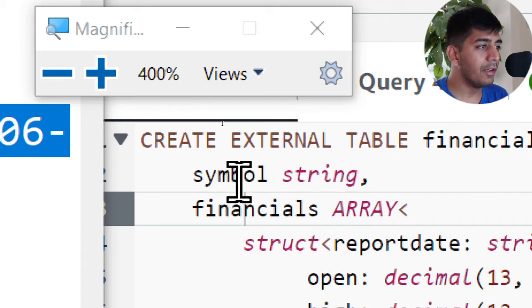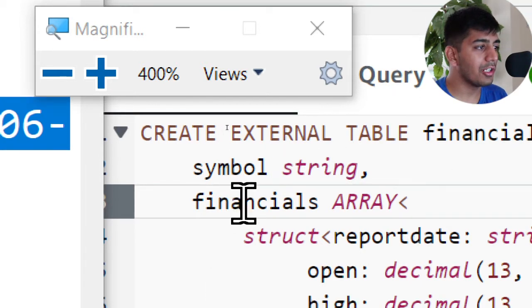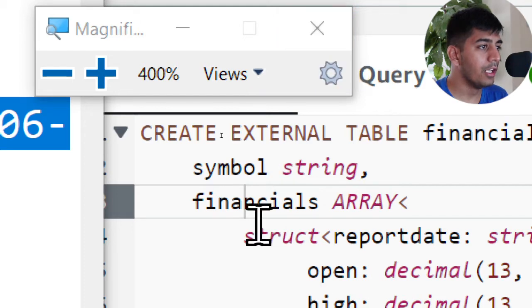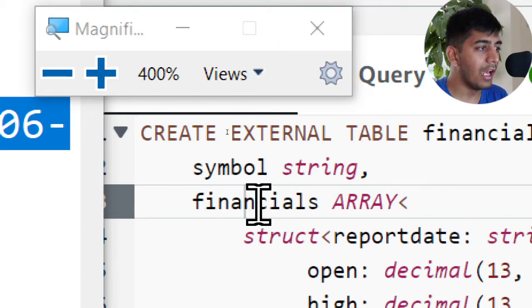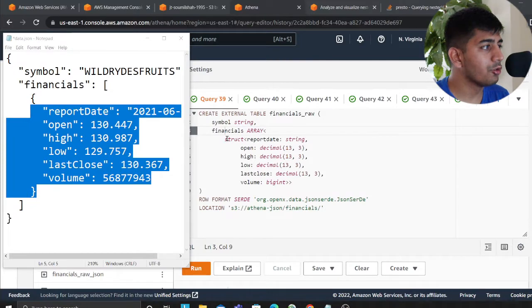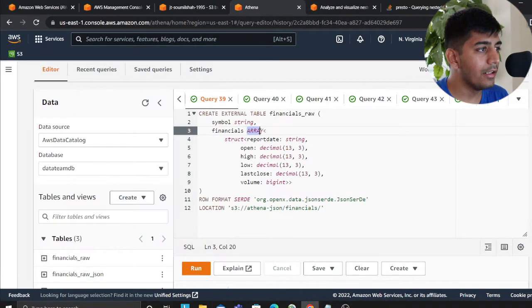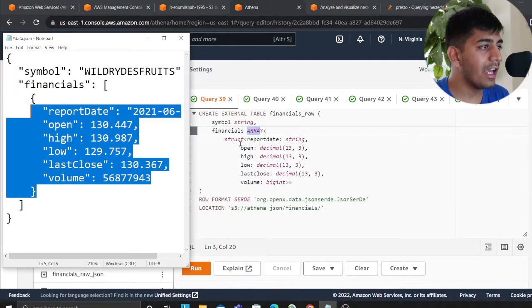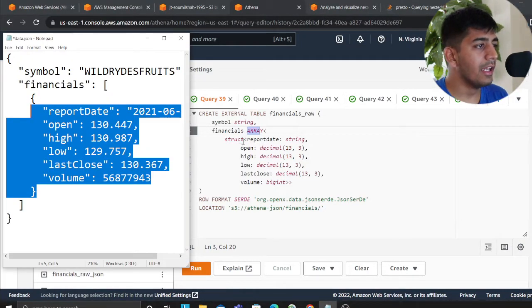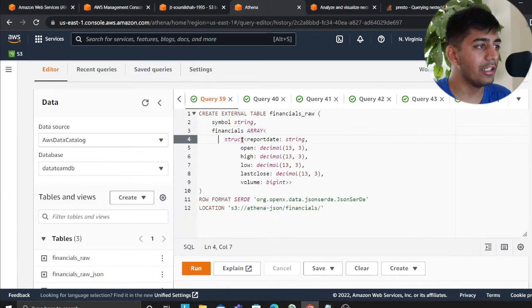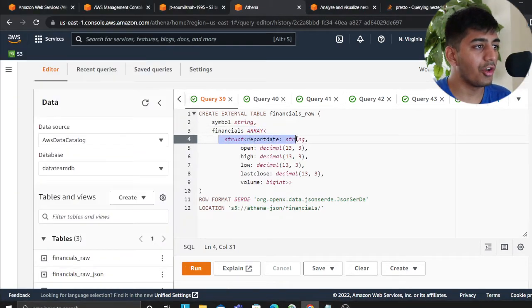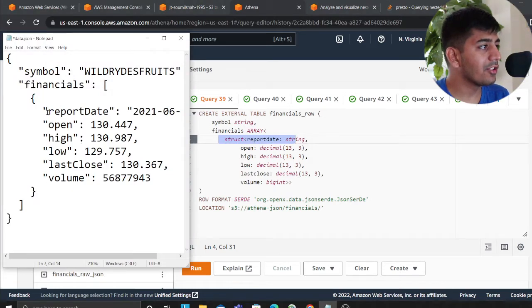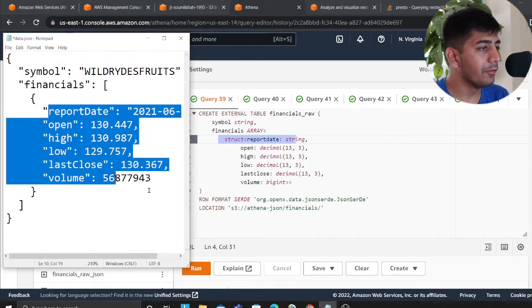I'm defining now the structure and again I'm going to show you both the approaches. So here I'm saying symbol as string and then financial is an array. Then I'm saying it's an array of documents, it's a JSON. So and hence I say here it's a struct. And then inside the struct I have all these fields.